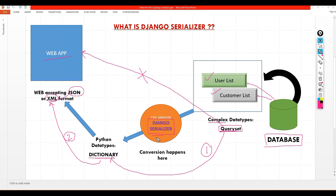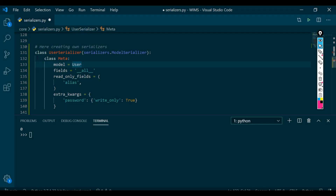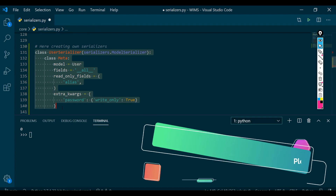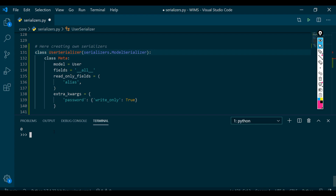Now the question is: Django serializer — is it a class, is it a variable, what is it? It is a special class. We need to write this class on our own and it will help us with this conversion. So let's go to Visual Studio Code and find out what this serializer is and how it works. Here I've already written a UserSerializer which will serialize our User class or maybe serialize our query set.